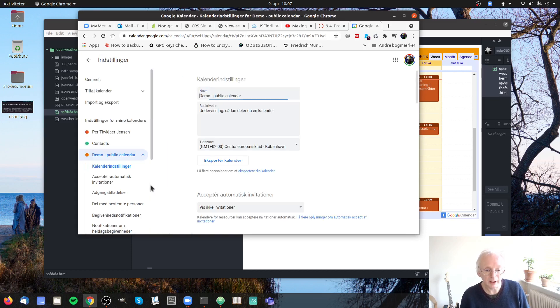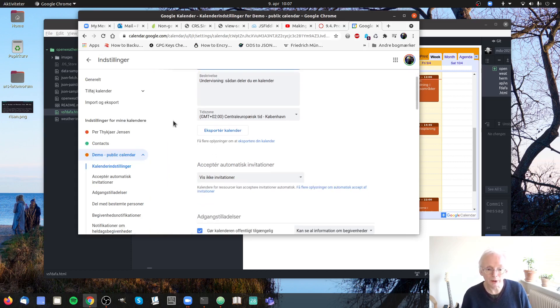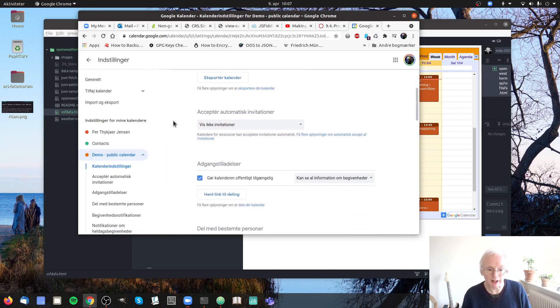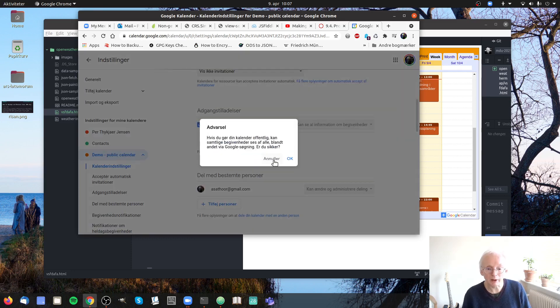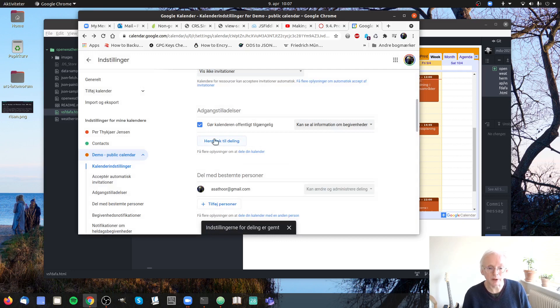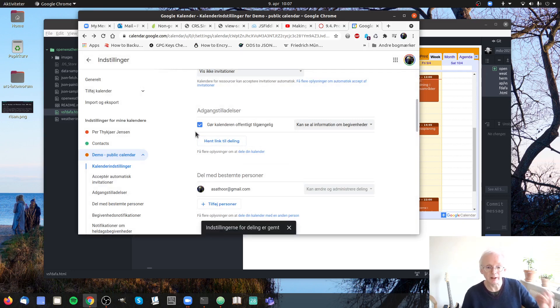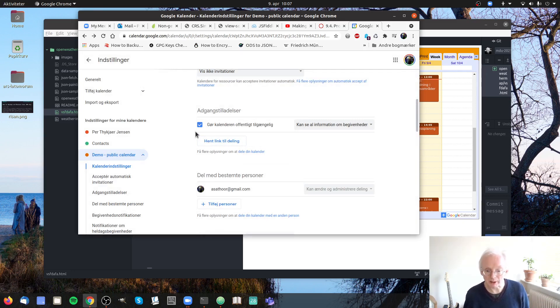If you go into that you can give it a name and then this is important. If you want to share it on a web page you will have to click here and then the calendar will be publicly visible.